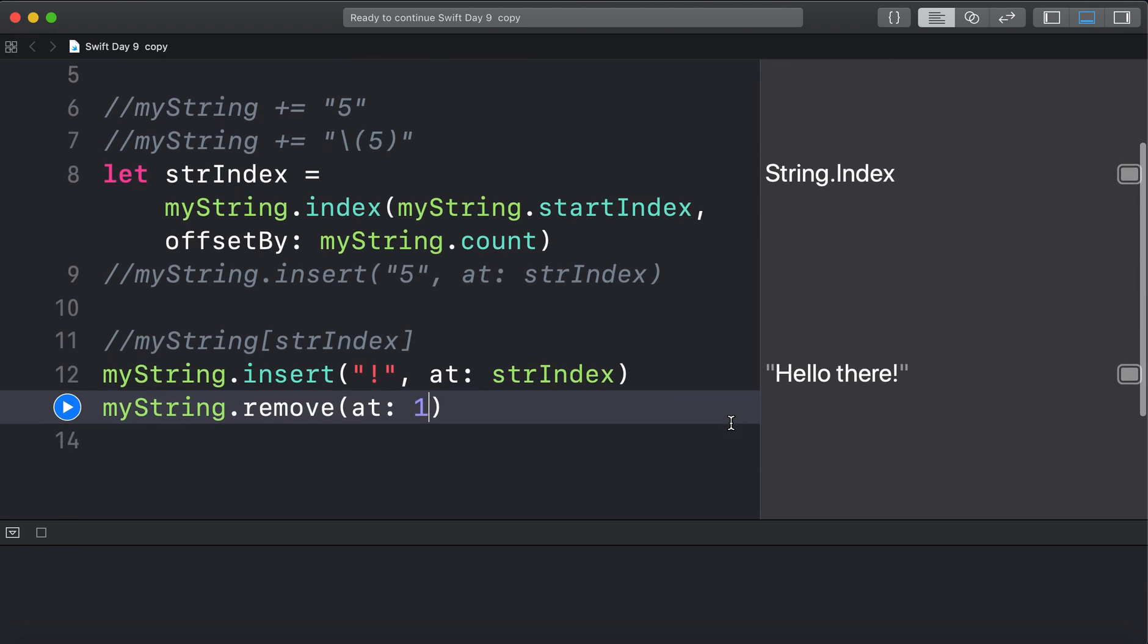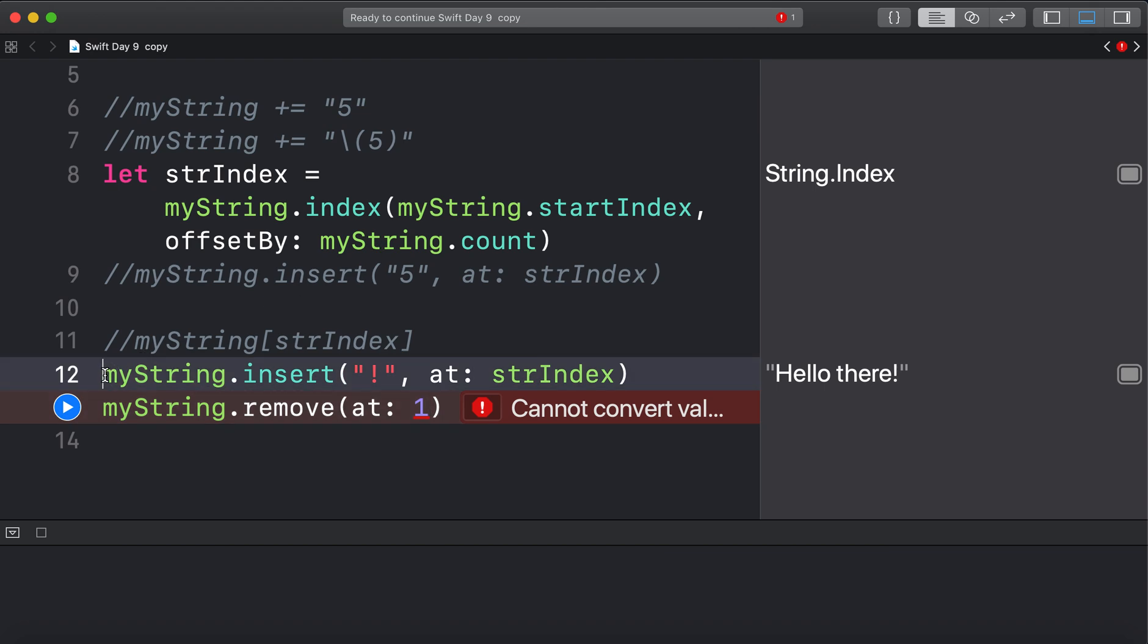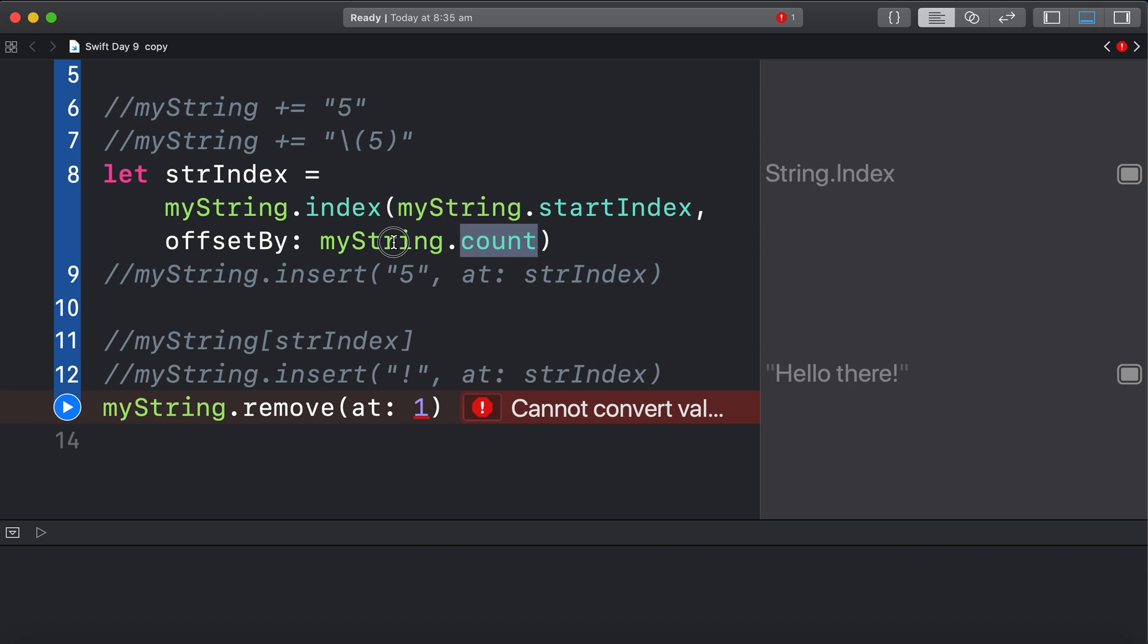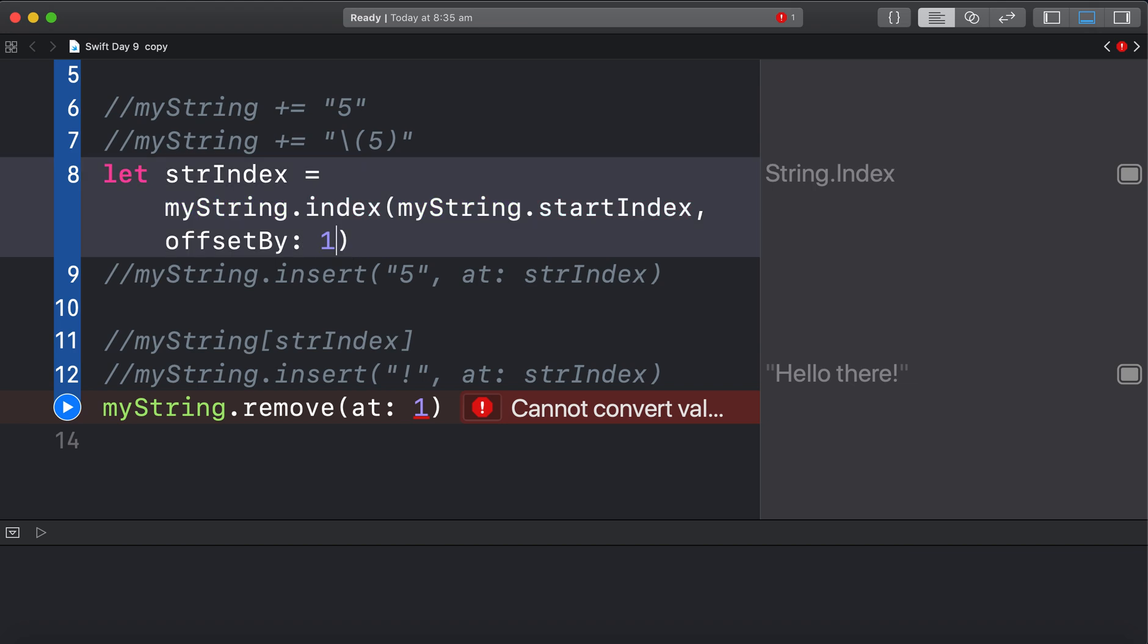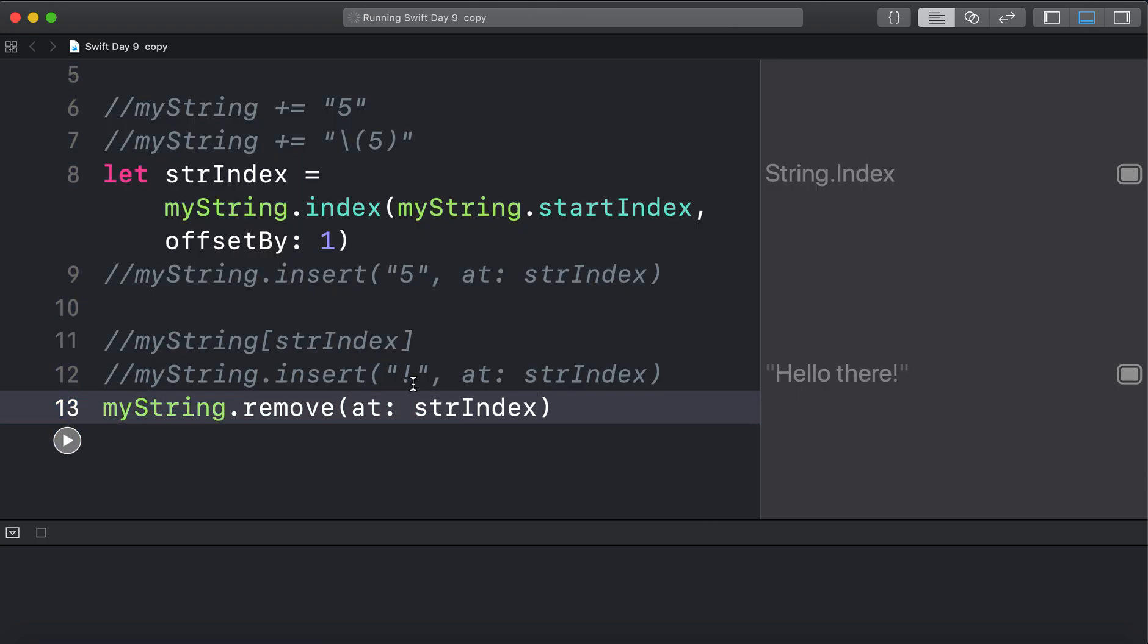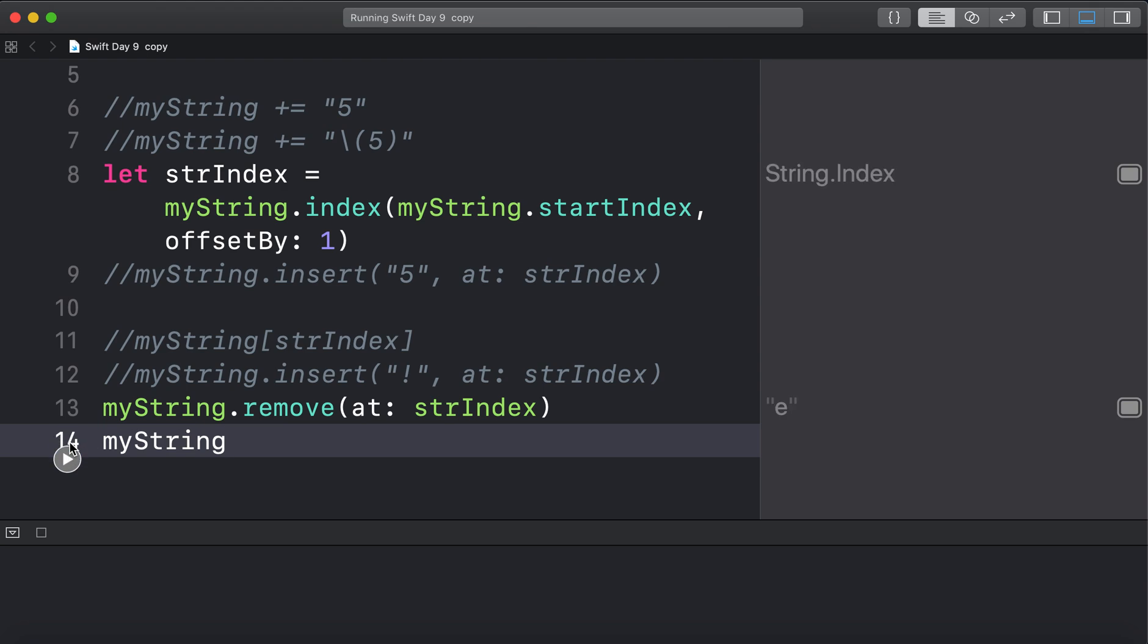Now once again. I can't just do 1. Because that's not a string index. So I'm going to do that. Which will give me the E. And put this in here. And run that. Alright. Good. So it's removed it. But let's print the string after removing it. And there we go. Let's remove the E.